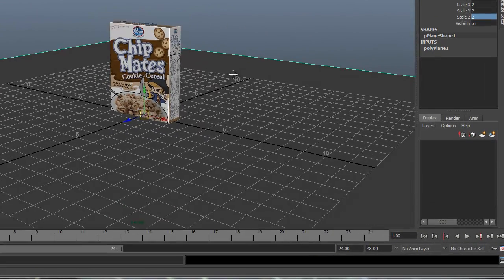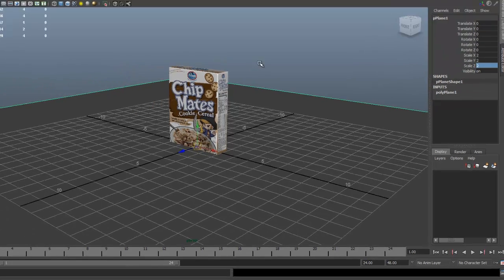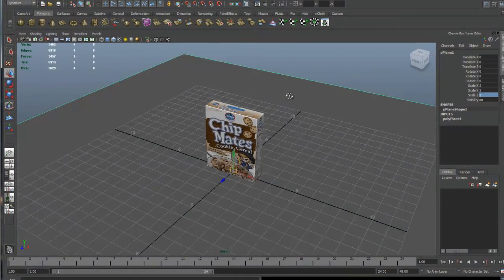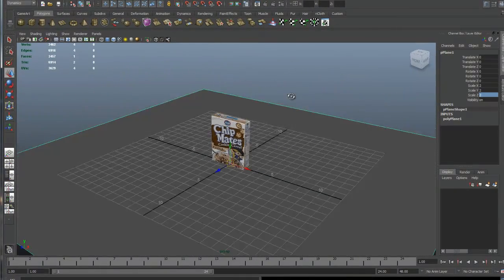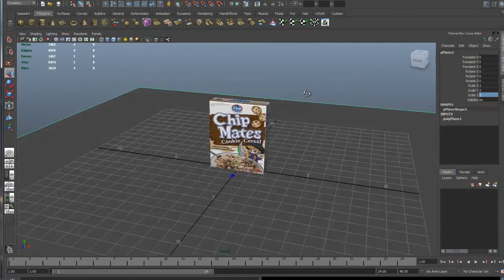In this lesson I'm going to show you how to create lights, how to create a camera, and how to use the manipulators for the camera and lights so we can constrain the aim of the lights.